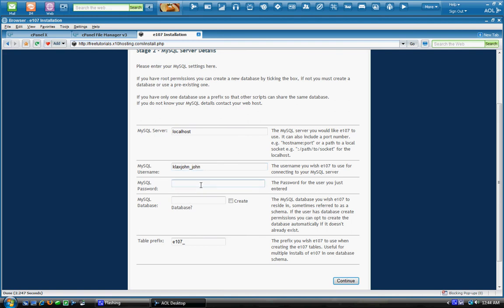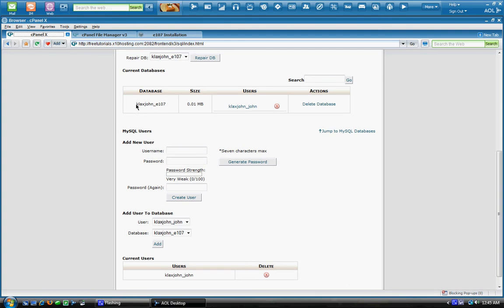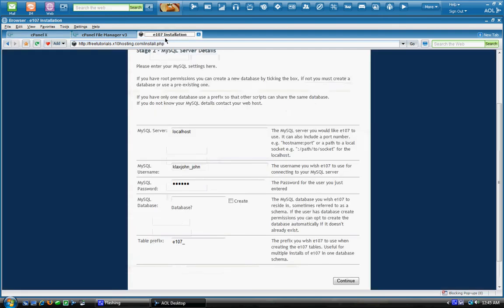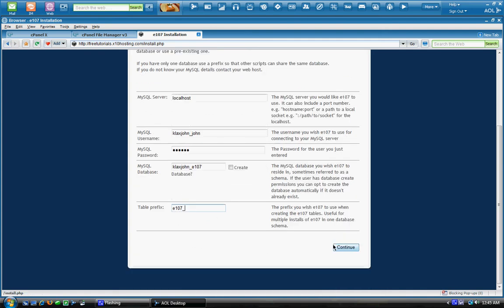Password is what you entered before. And the database should be right here. So I'm just going to enter that in there. And you don't need to touch this. Just leave that alone. I'll click continue.